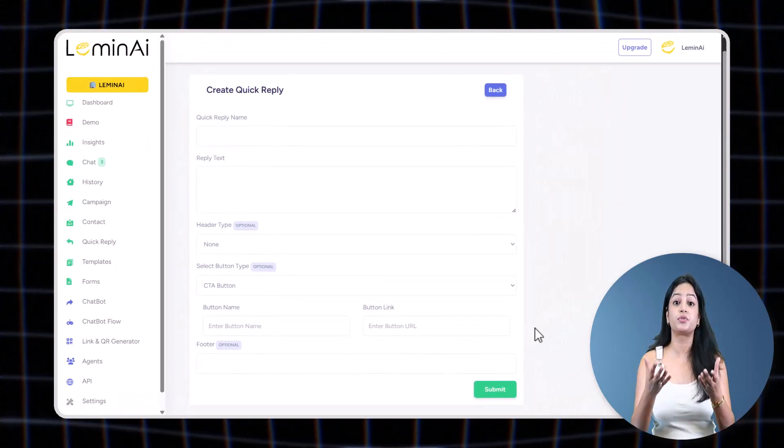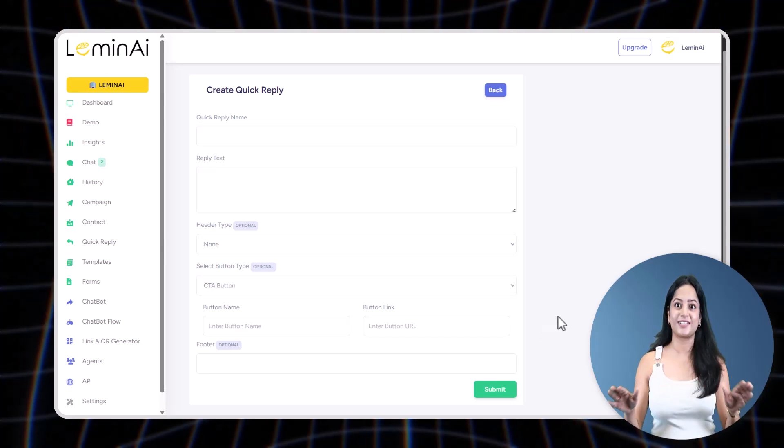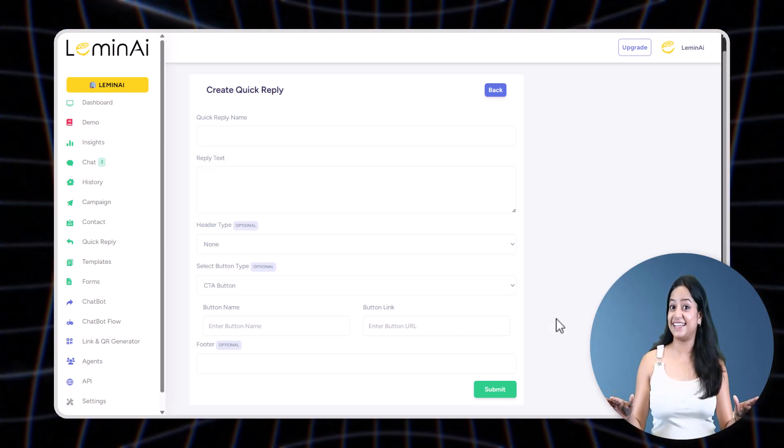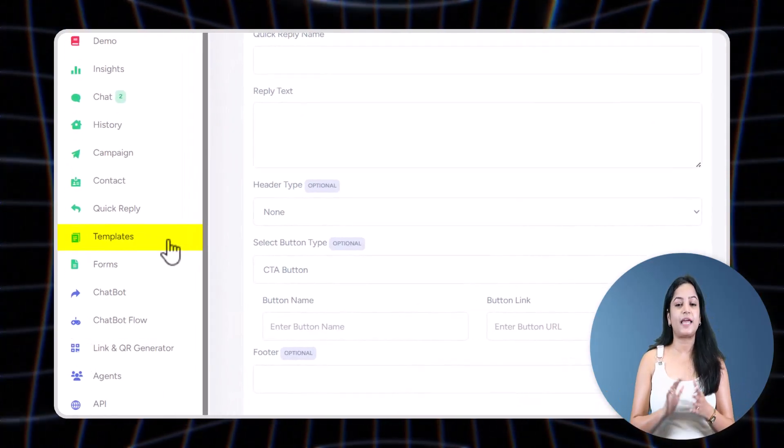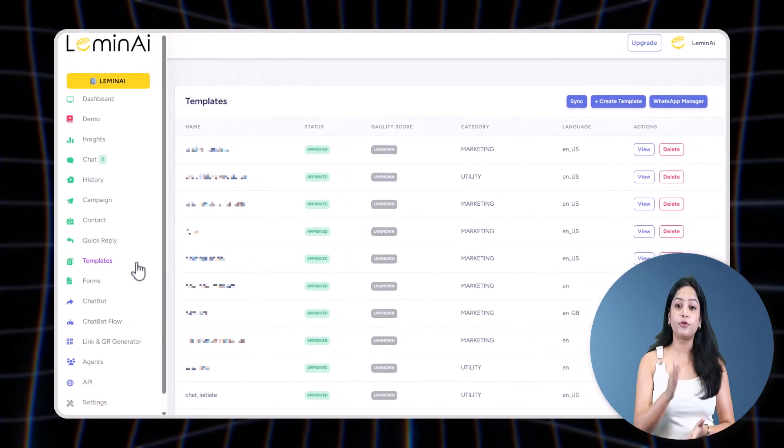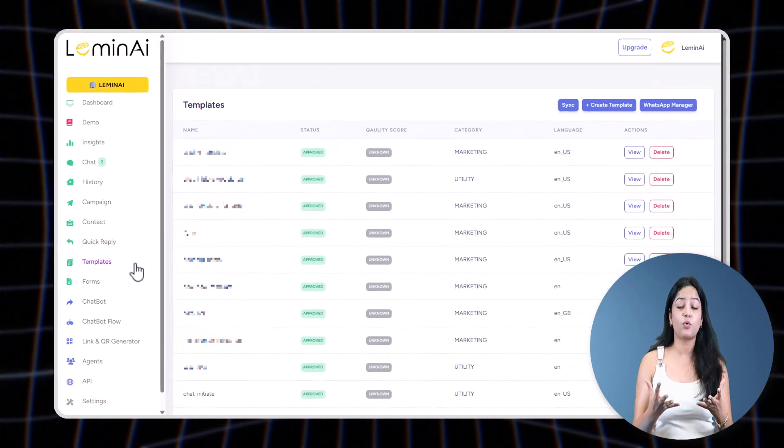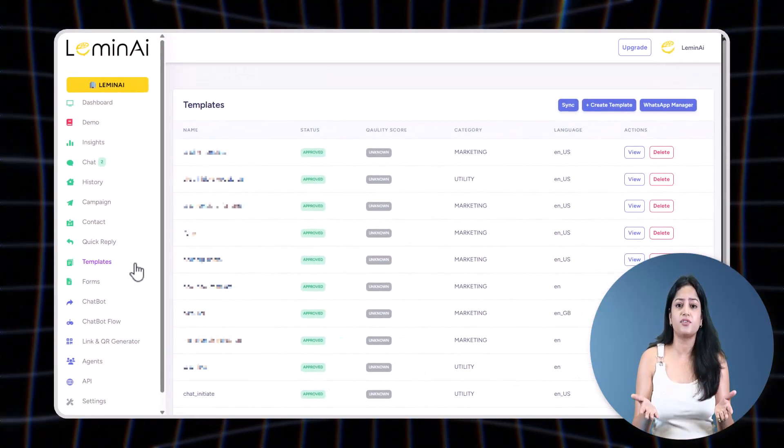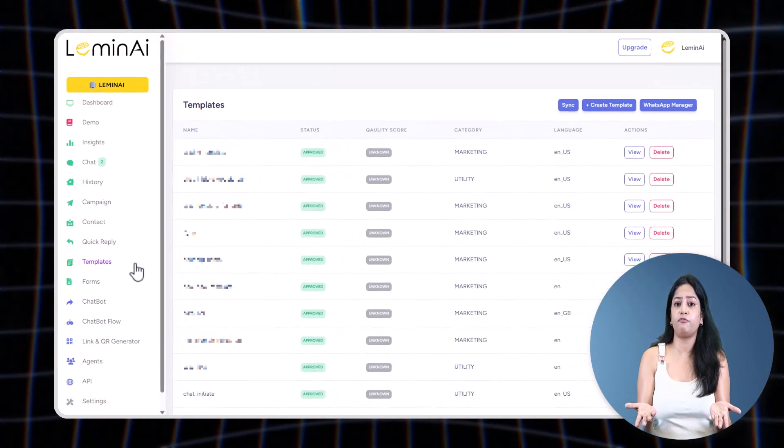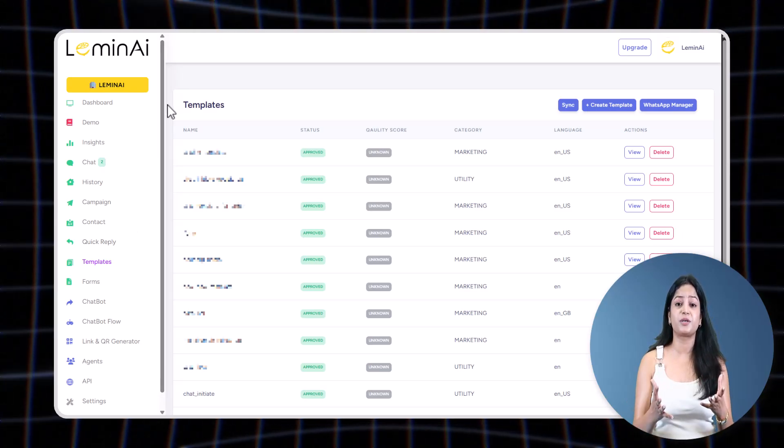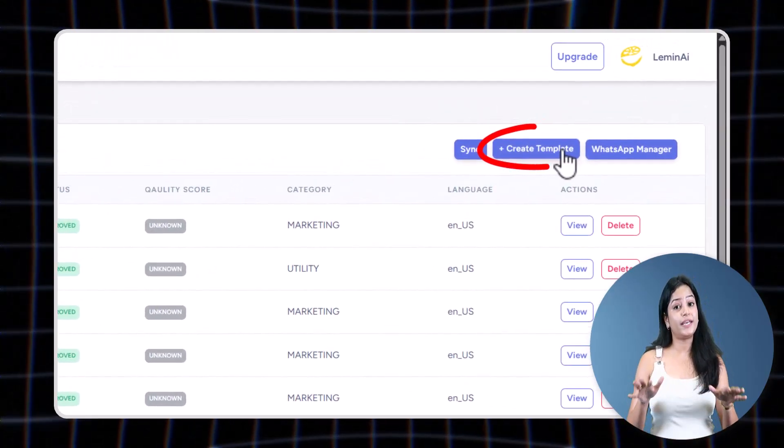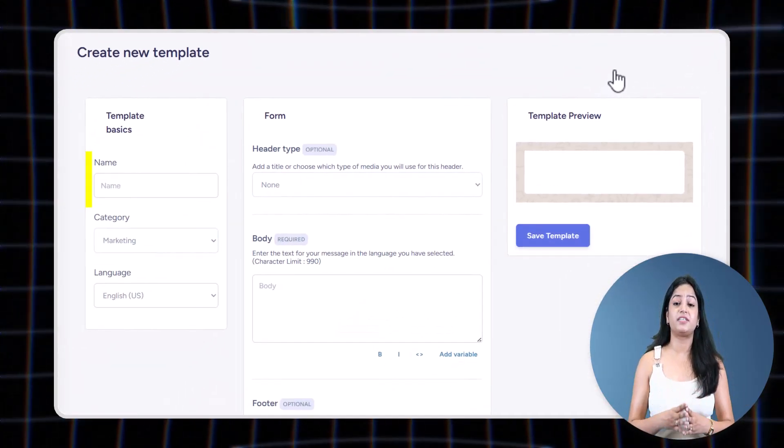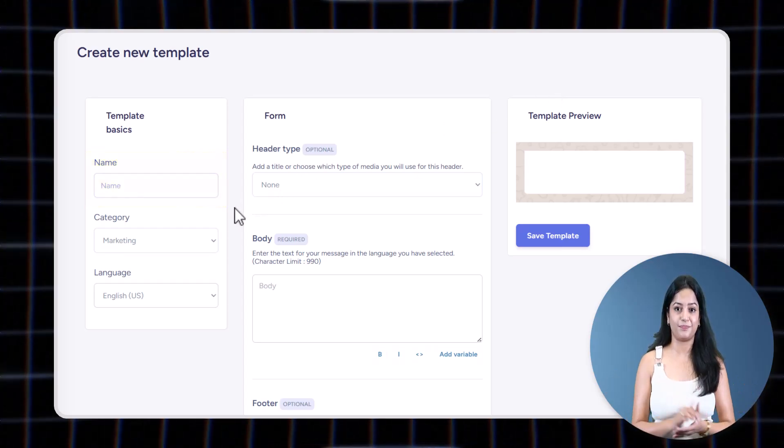Next, come to Templates. Very important. If you, the brand, want to start a WhatsApp conversation, you can't just send a message for free—obviously you must use a pre-approved template. To create a template, give it a name so you can find it easily later, and choose a category: marketing for promotions or offers, utility for things like reminders or updates, or authentication for OTPs, etc.